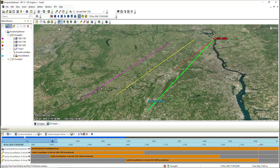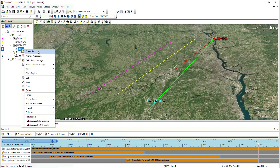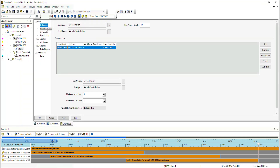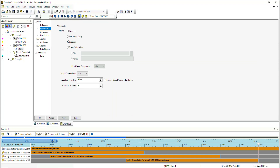To define this optimal strand metric, you can right-click on your chain object, go to properties, and navigate to the optimal strand page, where you'll find the new duration option. To toggle between maximum duration or minimum, you can use the drop-down. Like all other optimal strand metrics, you can also define the sampling time step as well as the number of samples to store.